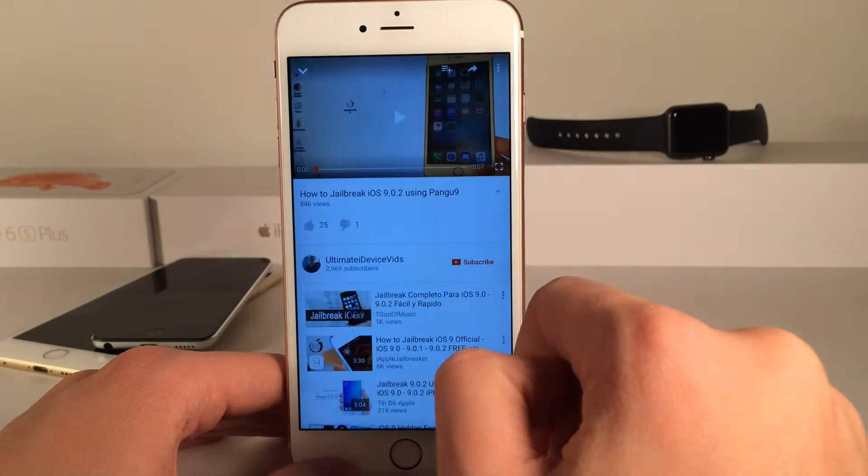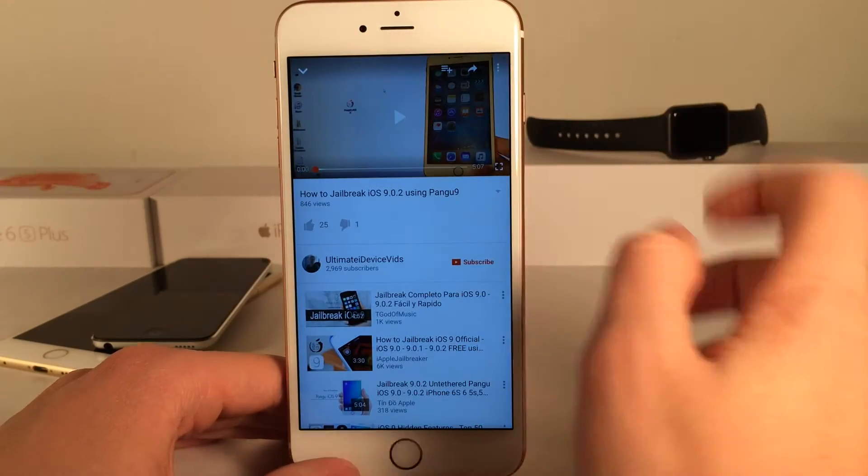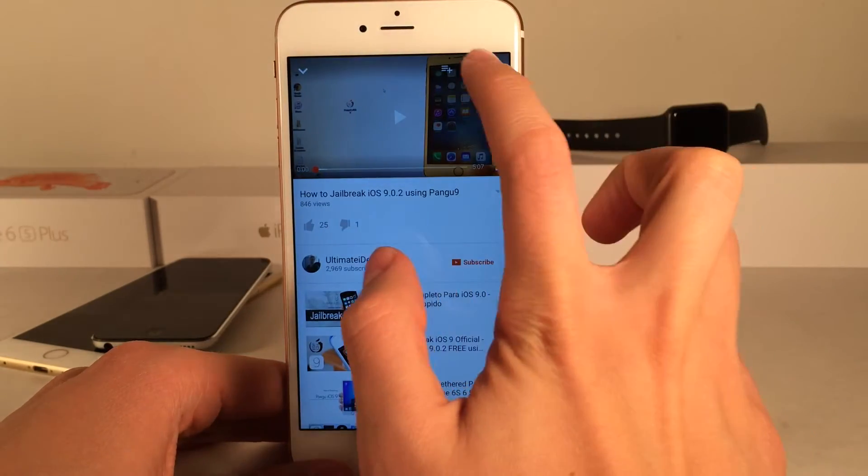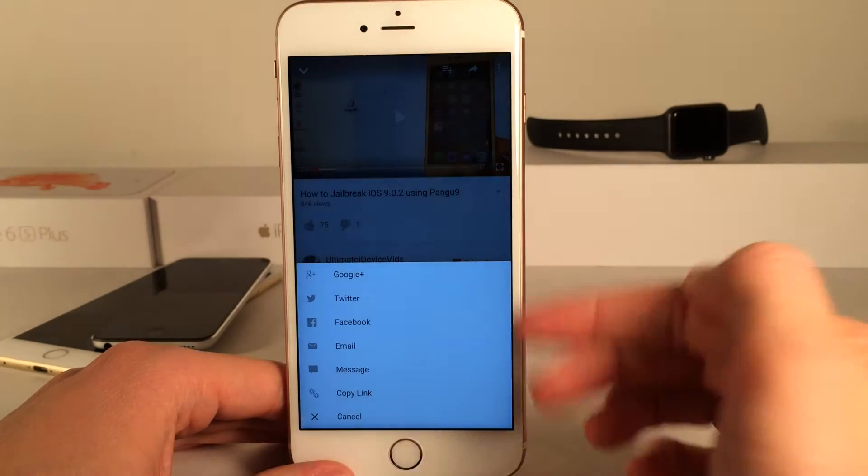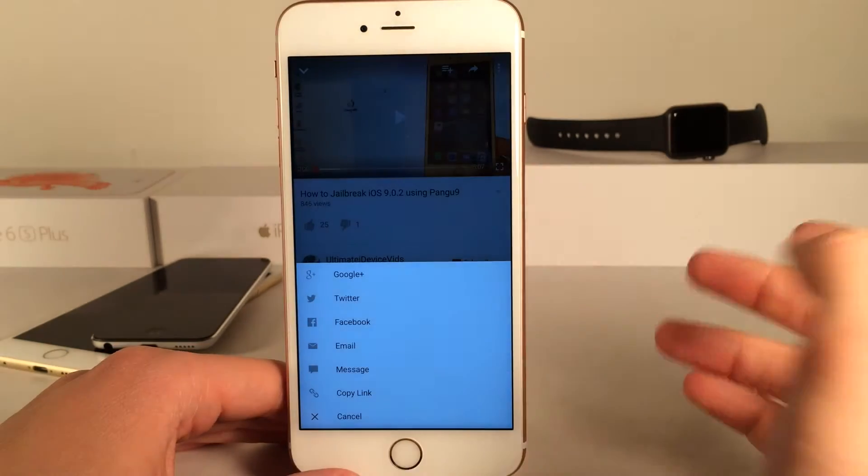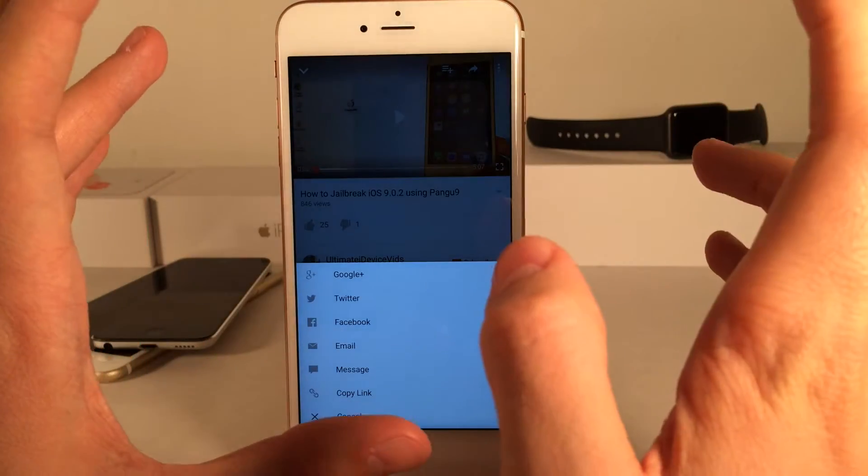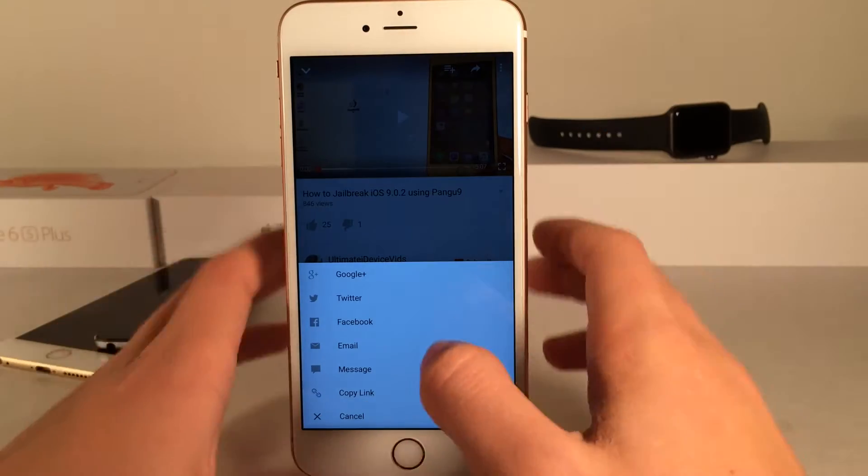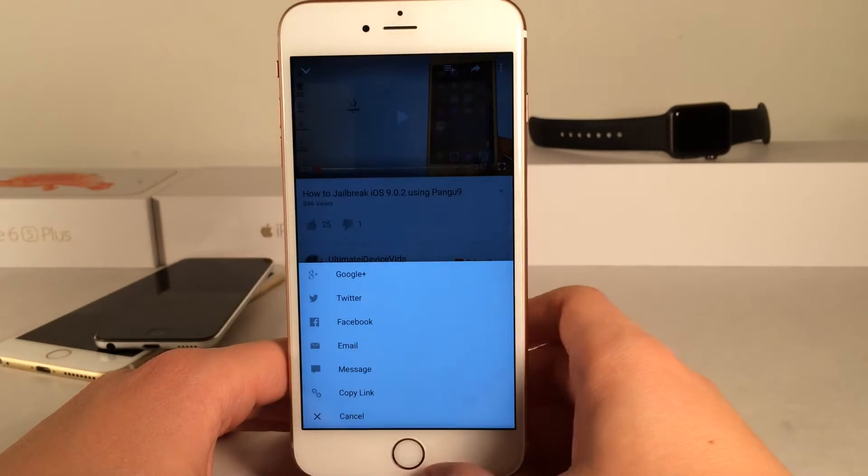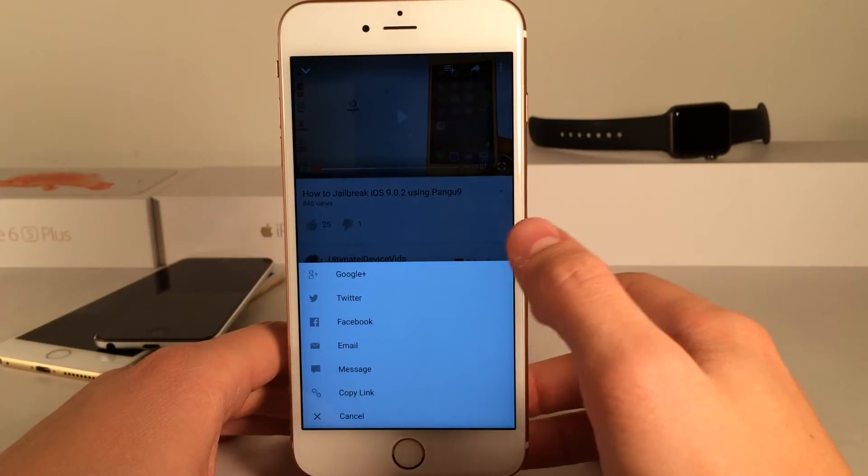I'm just going to jump into the YouTube app here and I have a video pulled up. And if I select the share button up at the top here, as you can see this is not iOS's default menu. This is a custom interface that is specific to the YouTube application. And of course it works perfectly, it's just not the default interface.